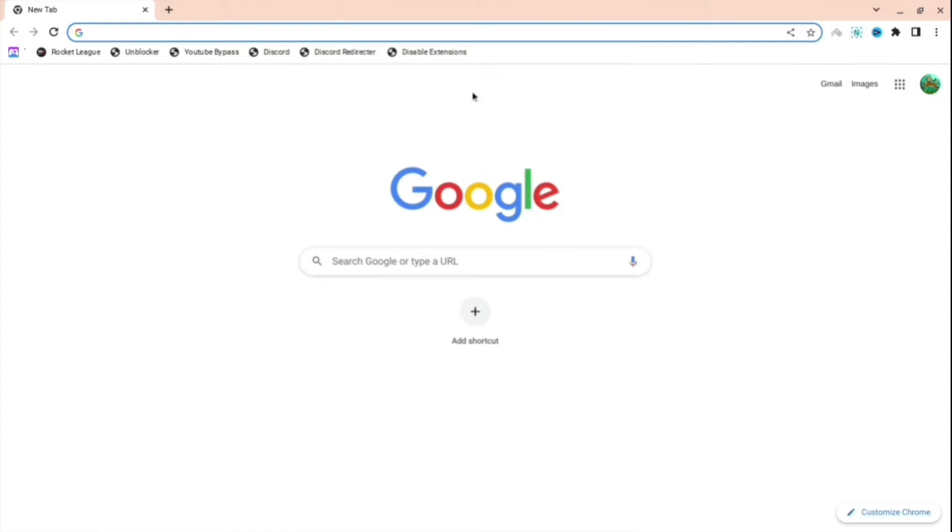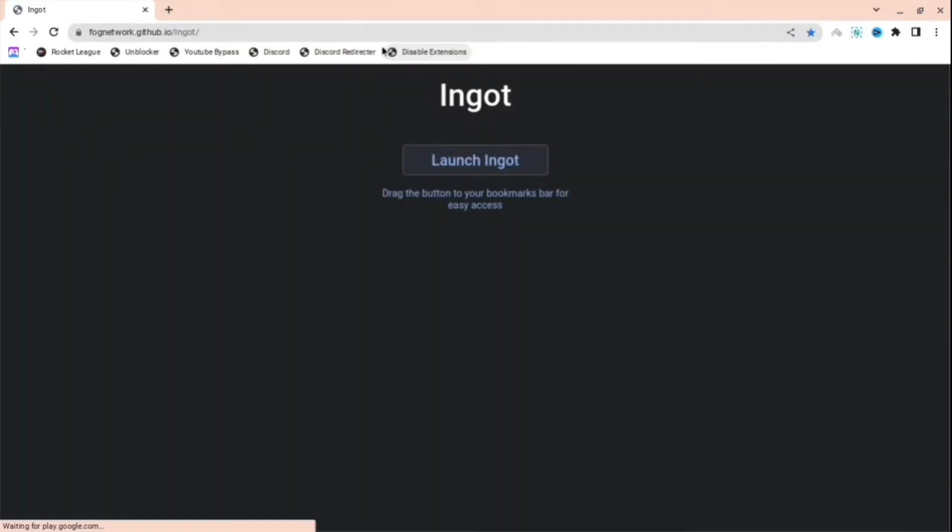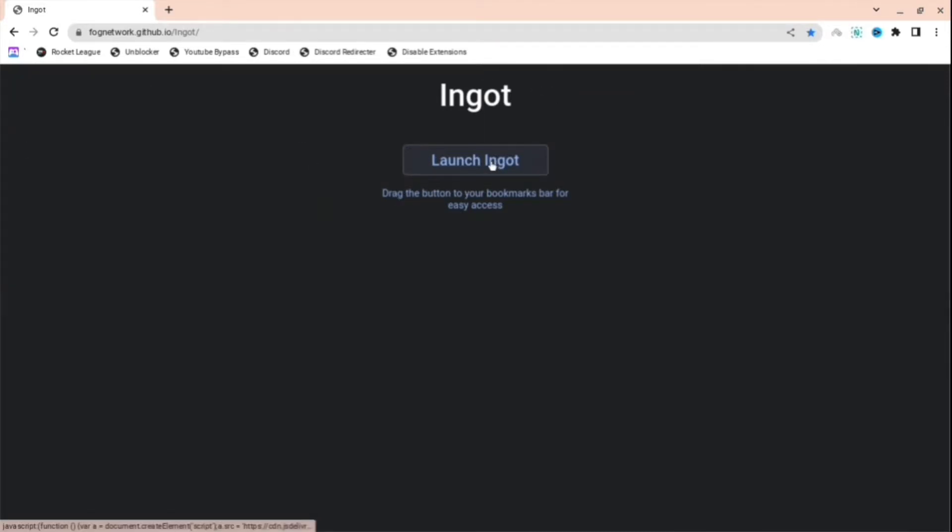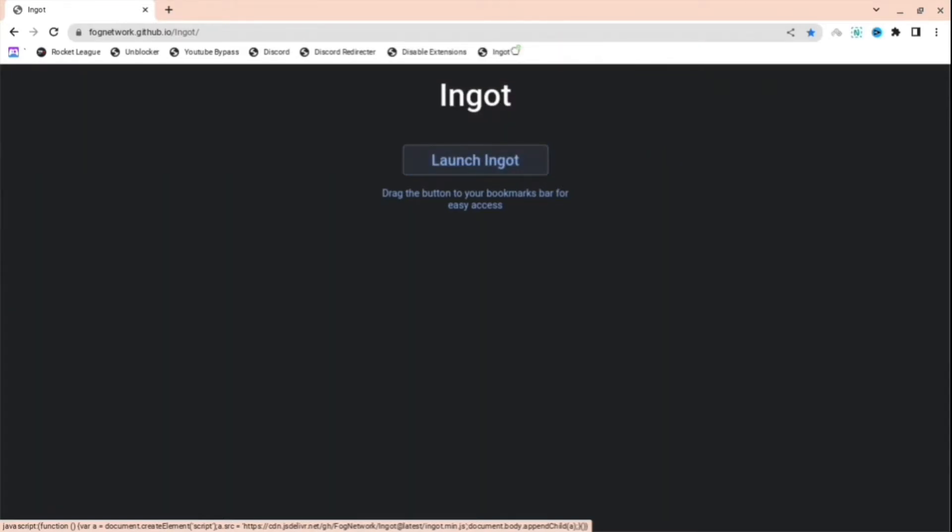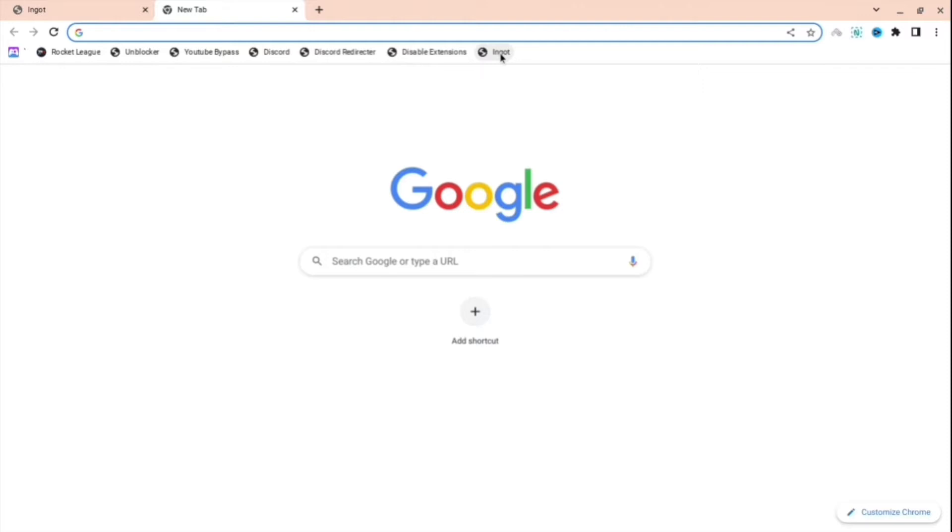And then slash Ingot, whatever that thing is, and then press save. Then what you're going to do is press that link, and as you can see you'll be redirected to the Ingot page where it says launch Ingot.